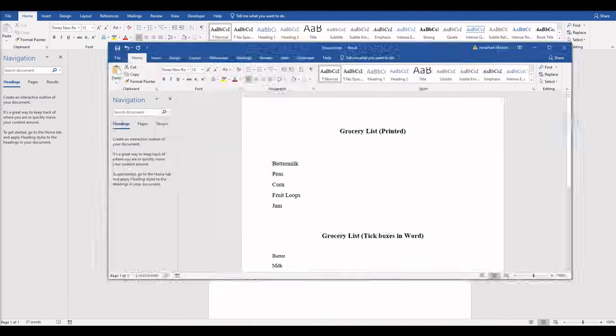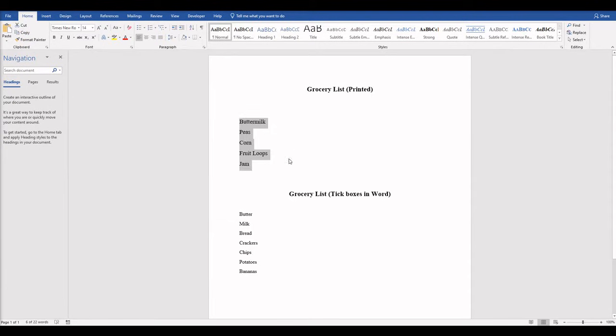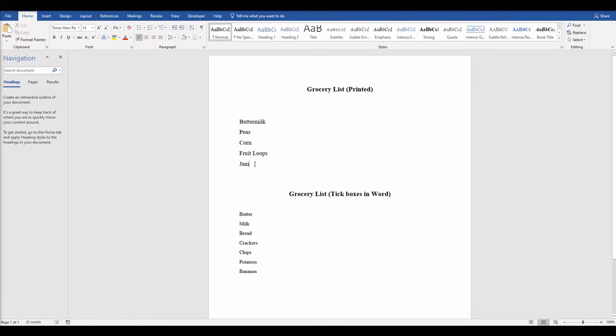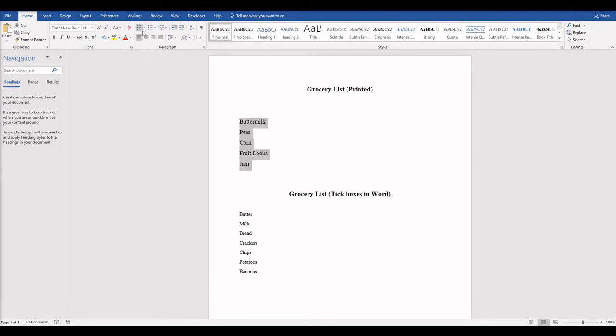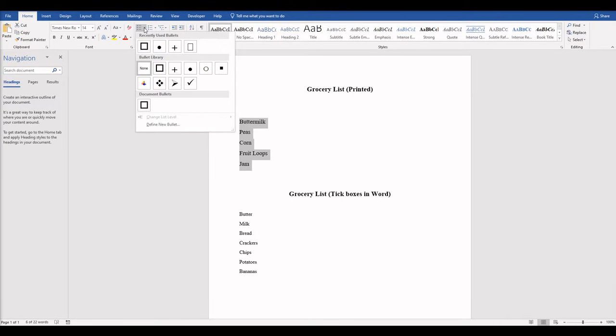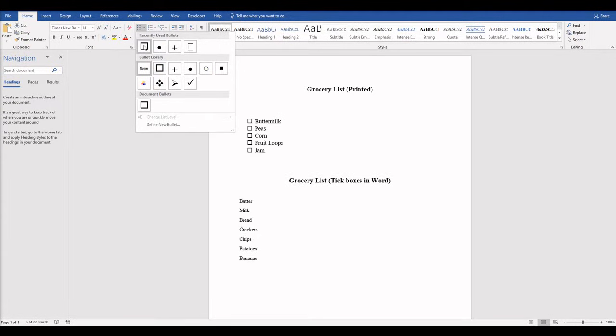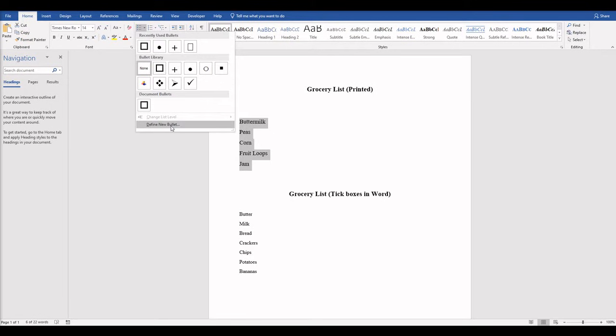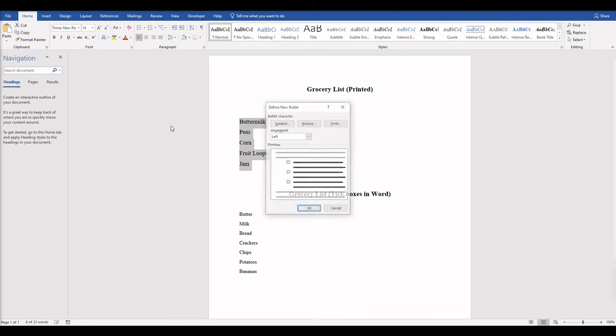So let me pull over my document. I have my list made out. The first way is pretty simple if you just want to print the list and have the checkboxes. All you have to do is make your list, highlight, come over here to your bullets, drop that down. Now we see them here because I've used this recently. But what you're going to have to do if you haven't done this before is go to Define New Bullet.